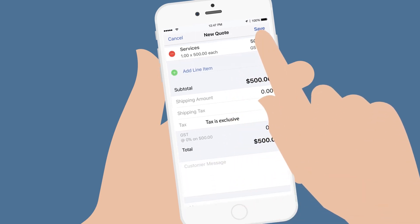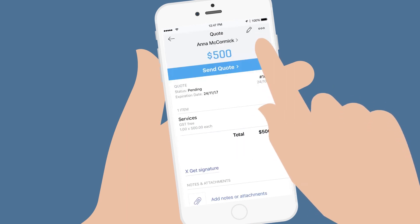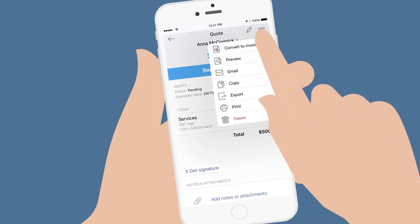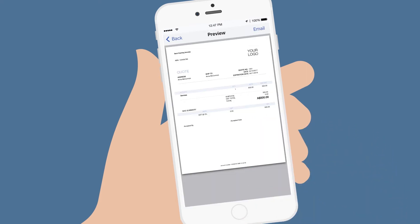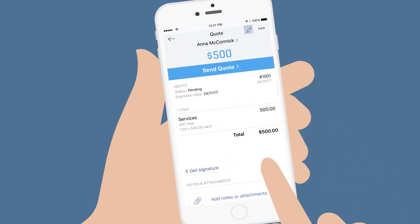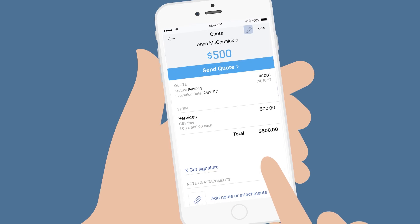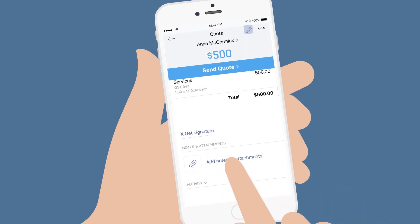Click Save in the top right corner to save your quote. Once your quote is saved, you can preview it to see what your customer will see. You can also edit the quote and attach a note or a photo.